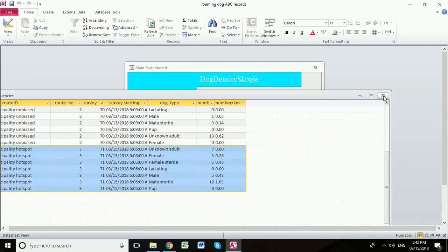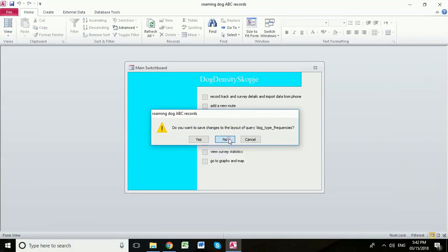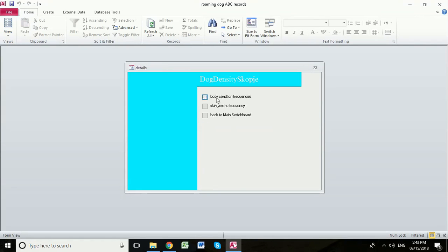I'm going to close this down. Again, we're not going to save the layout. This time we're going to look at the attribute frequencies. So these are the attributes of the dogs that we saw. So we click here and we can see we have body condition frequencies and the presence or absence of a skin problem.